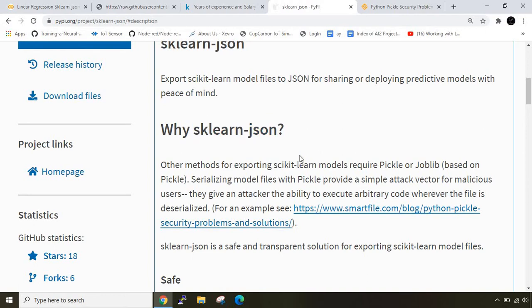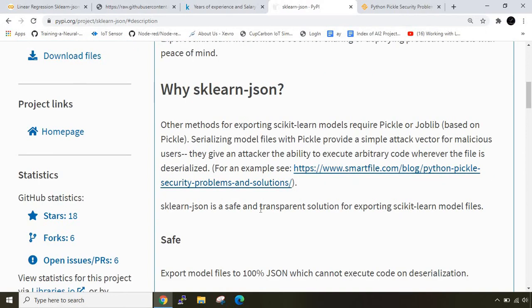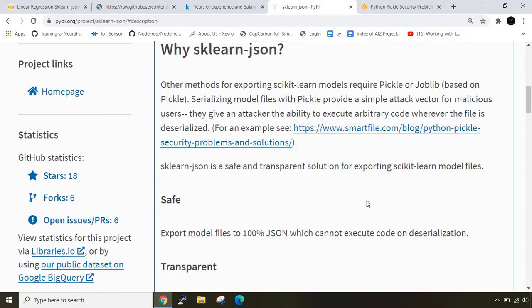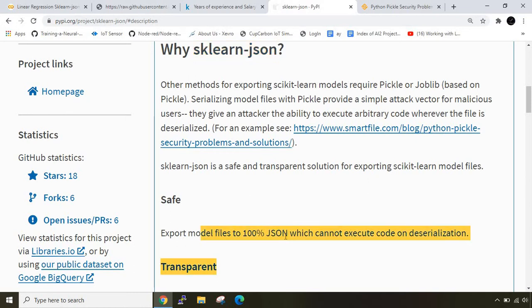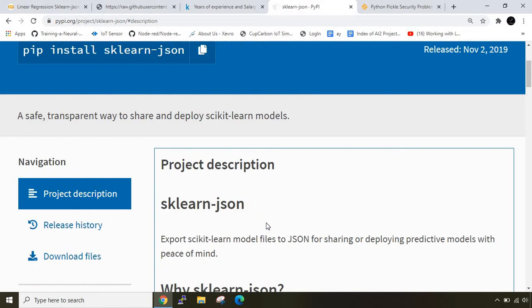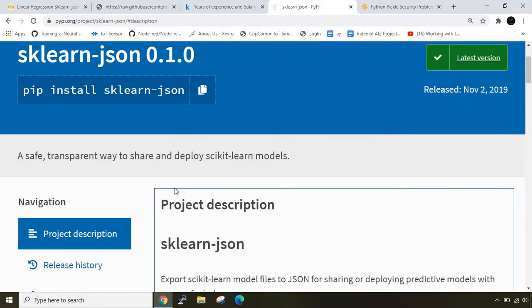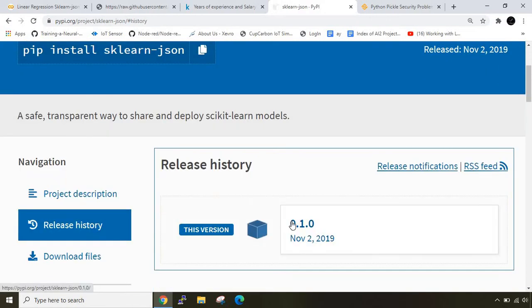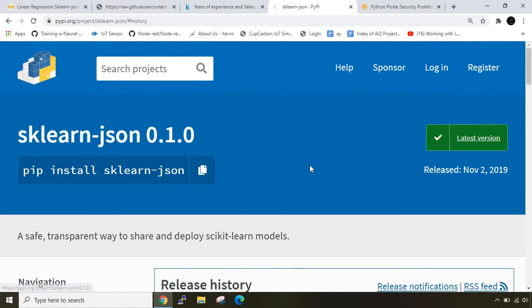This library sklearn json is an alternative for that. It's a safe and transparent solution for exporting scikit-learn model files. Whenever you create any model using scikit-learn library you can easily serialize it with sklearn json and it says it is 100% safe - it will be converted into json file. The latest version 0.1.0 was released on November 2, 2019.